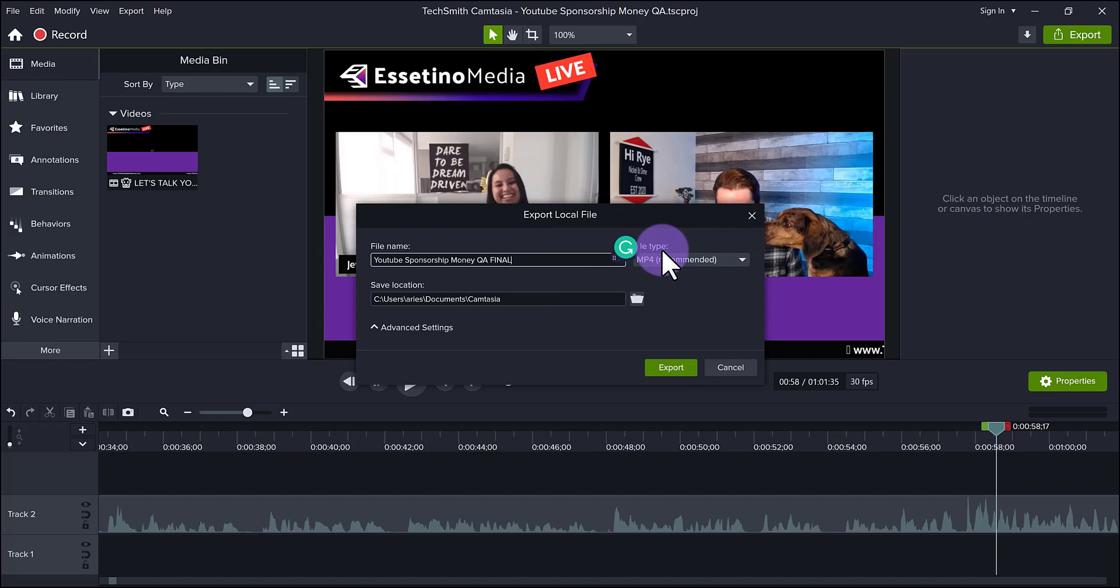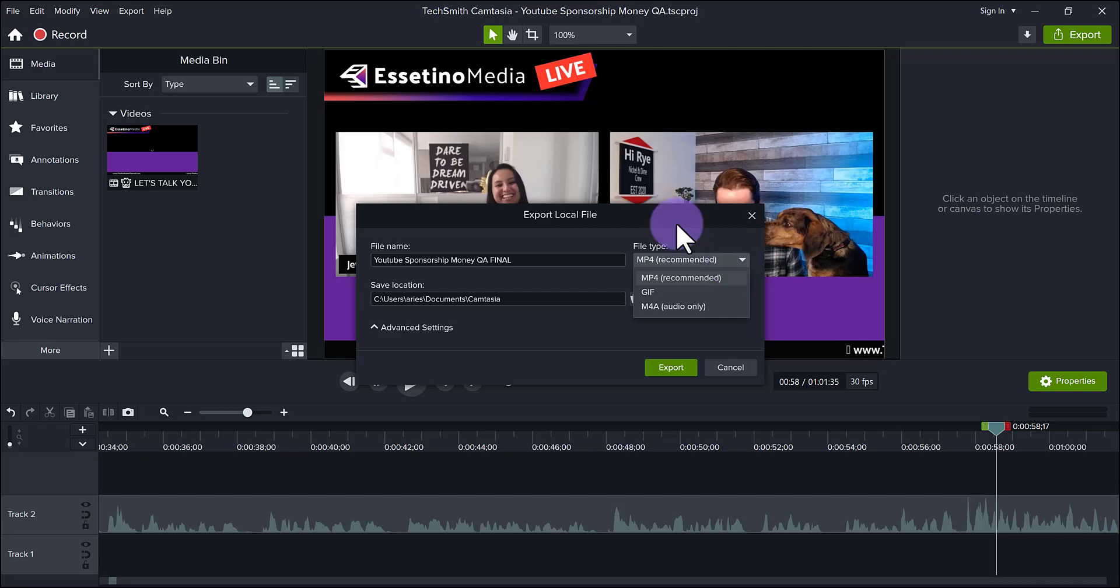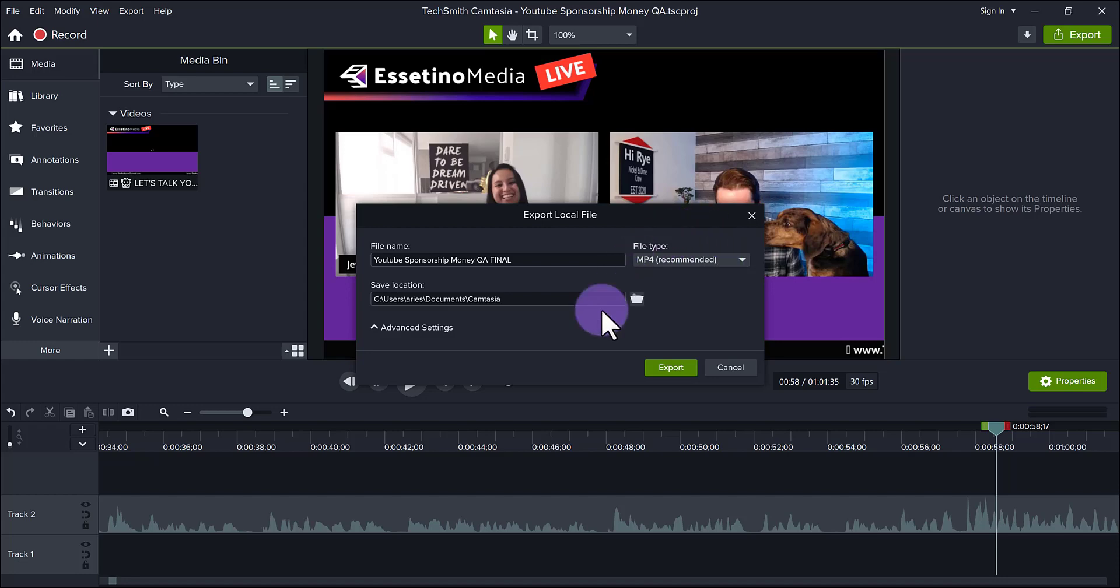And next here file type, it's already set to mp4 and it's the recommended one. But if we click on it, you can go mp4 gif or mp4a, which is audio. So obviously, I want this as a video with audio. So I'm going to leave it at mp4.